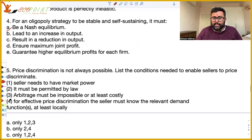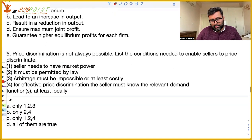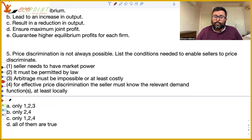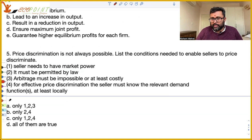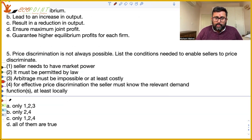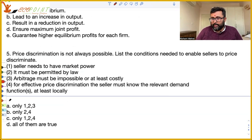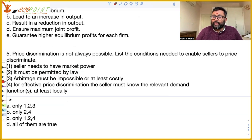Price discrimination is not always possible. What are the conditions needed to enable sellers to price discriminate? First, sellers need to have market power — they should have some market power. Second, it must be permitted by law — sometimes the law doesn't allow you to price discriminate. Third, arbitrage must be impossible or at least costly.